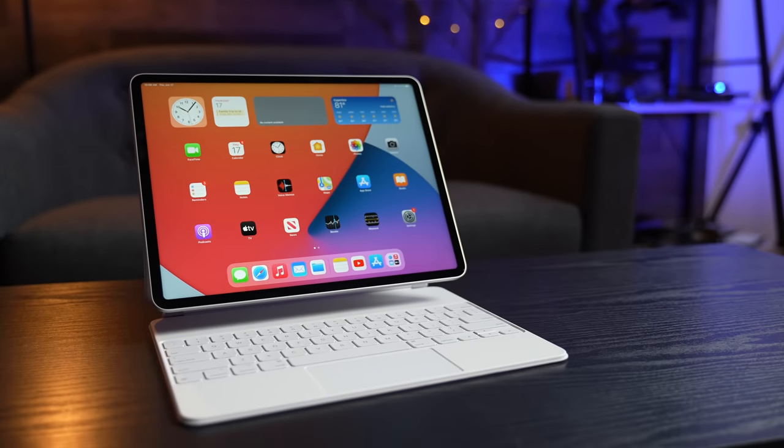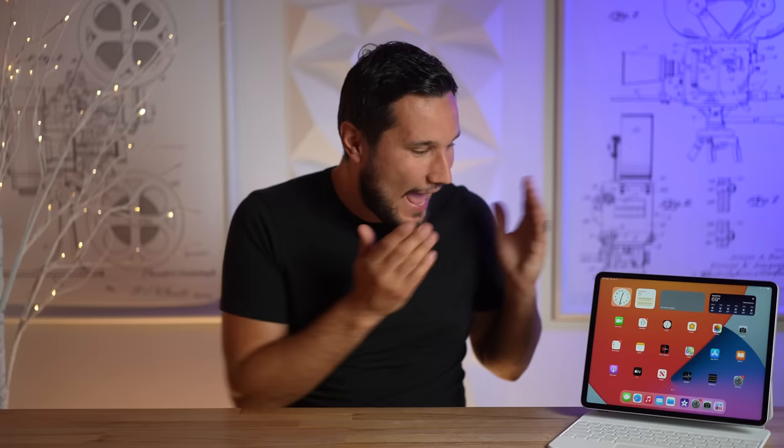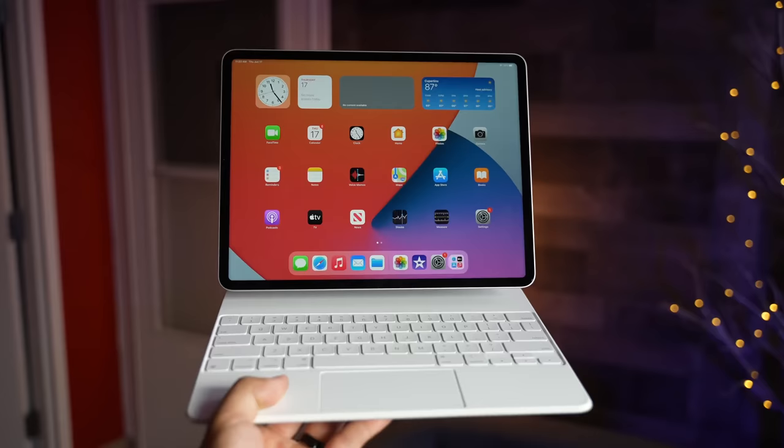The 12.9 inch iPad Pro is by far the best tablet ever made. Every time I pick it up and use it, as cheesy as it sounds, it gives me a bit of joy because of how amazing the hardware is.